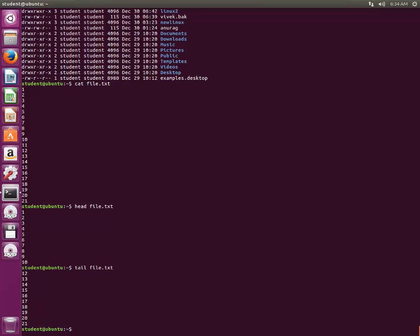So by default it takes 10 as a number of lines for input. But what if you want to see a particular number of lines? Suppose you want to see only first five lines. So you can type head -5 and then file. It showed the first five lines.